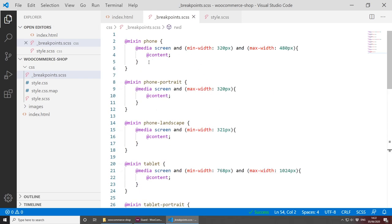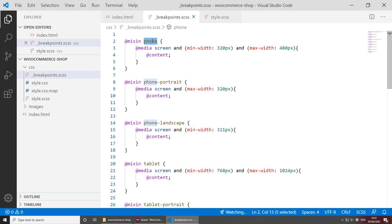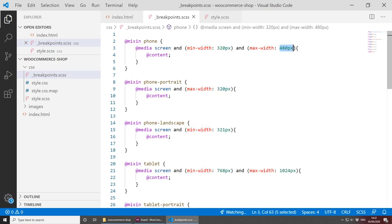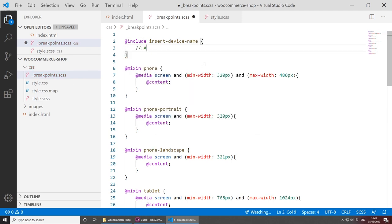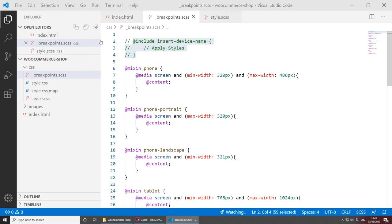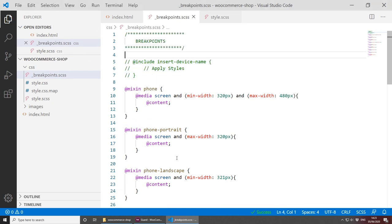These are just normal media queries wrapped within mixins, and each mixin has a name. For example, this is a media query for phone with a minimum width of 320 pixels and max width 480 pixels. To use a media query in our project, all we need to do is add @include, then type the mixin name — for example, 'phone' — and then apply the styles inside. This will be available to download on my blog and GitHub.